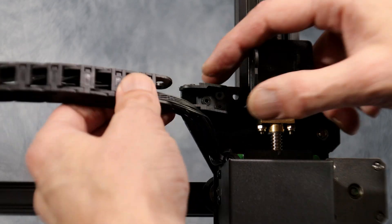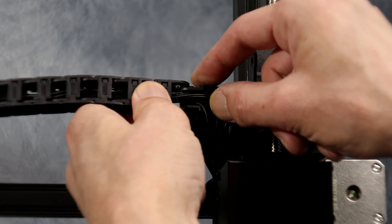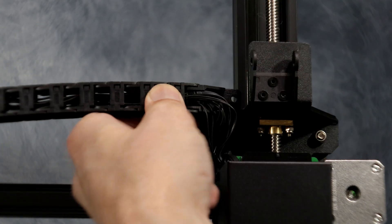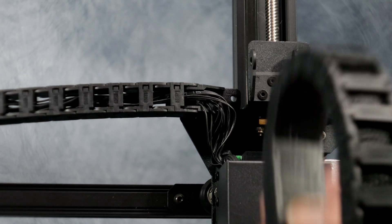Now we can go up top of the bed and attach the extruder cable chain. It just simply clicks into place.